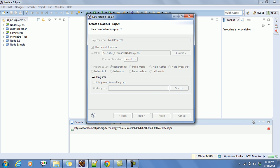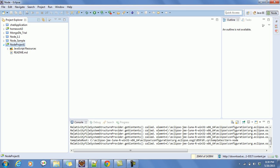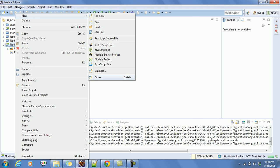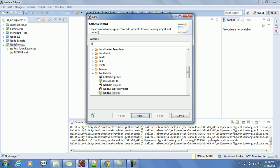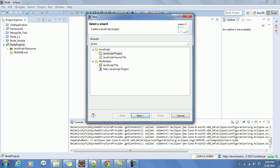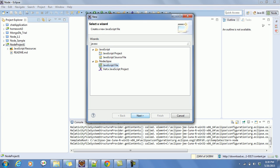Click the Finish button. The Node project has been created. Now we need to create a JS file — click on New, then Other. Find the JavaScript file option here, click on it, and name it simple_server.js.